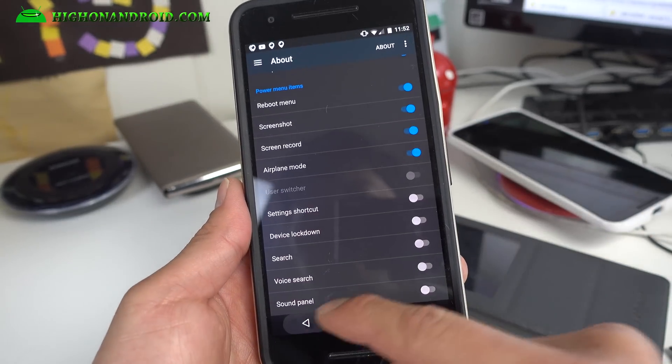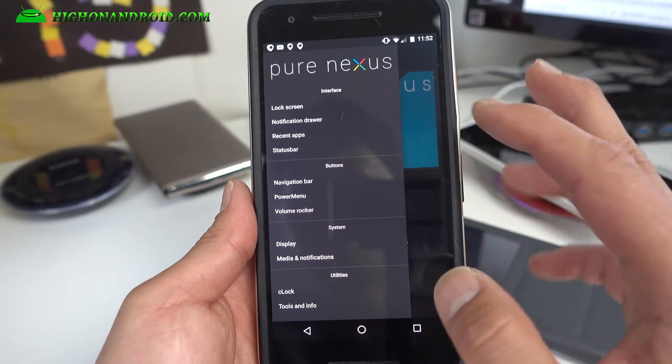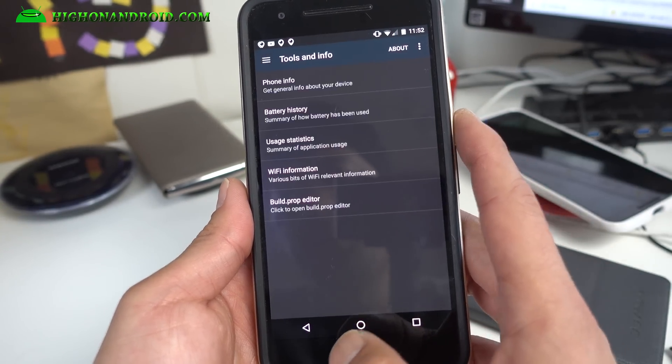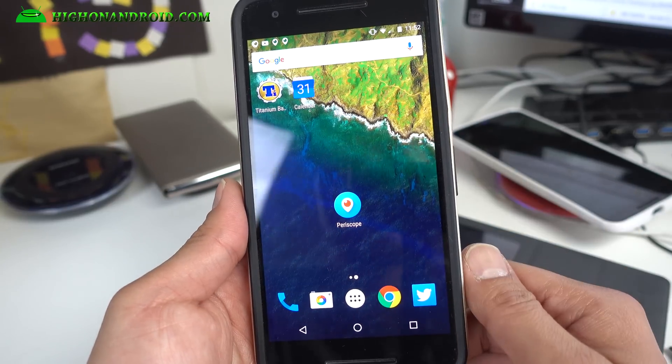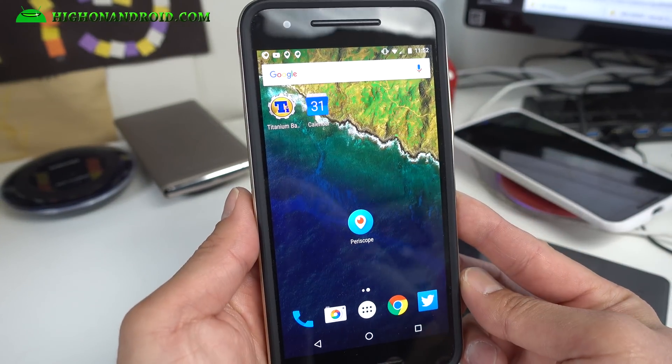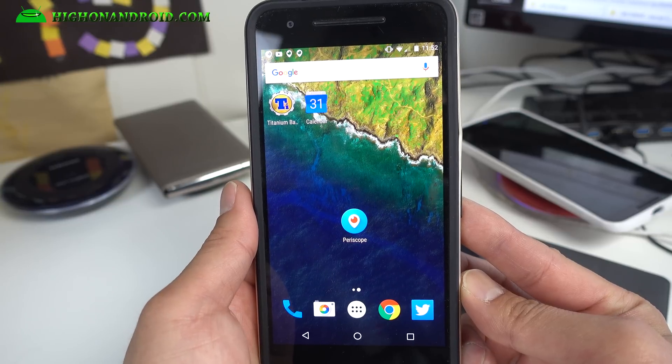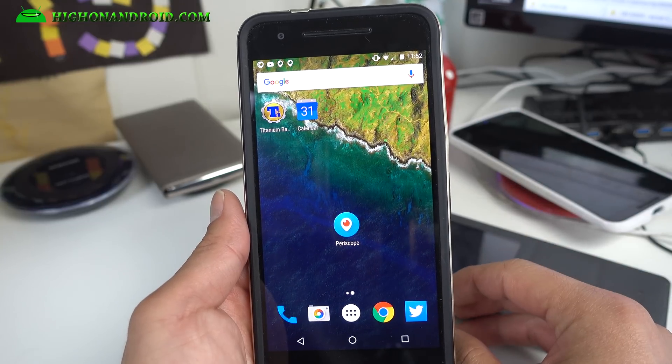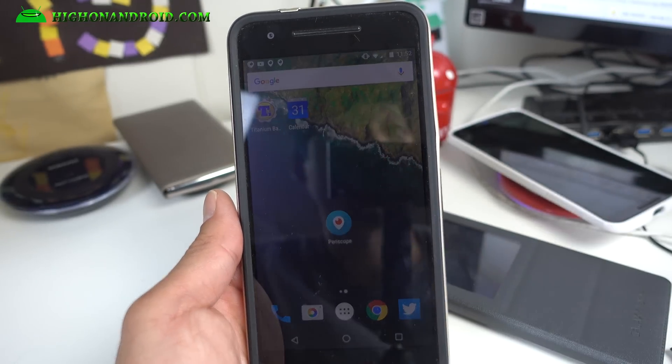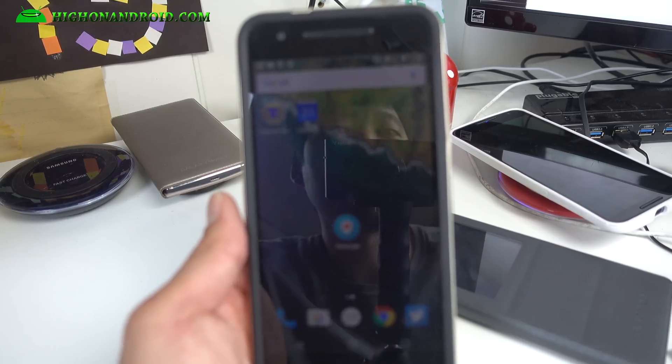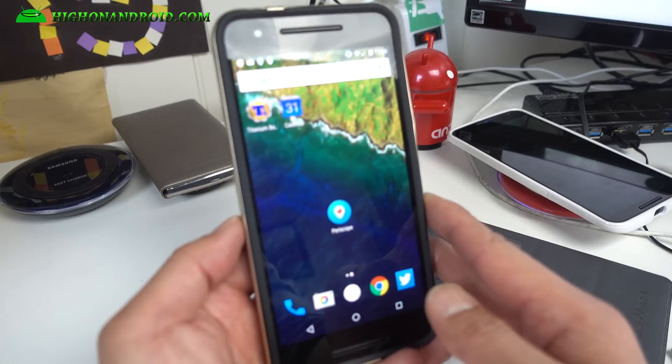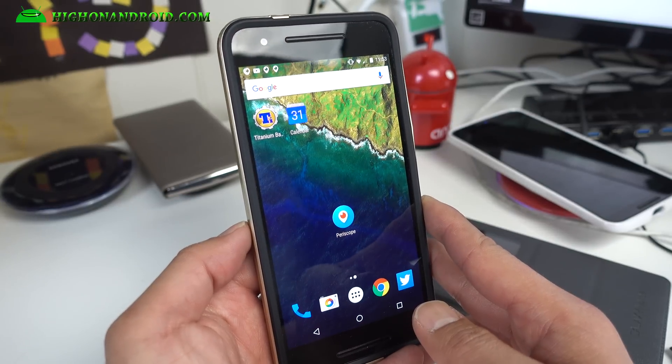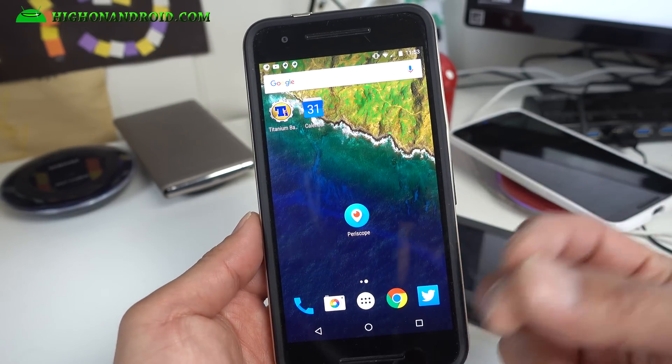Pure Nexus ROM is a pretty excellent ROM, I really like it so definitely check it out. To install this ROM you do have to have your bootloader updated to the latest MMB29P. That's the video I uploaded yesterday so check that out, I'll have a link to that if you haven't updated.